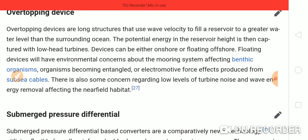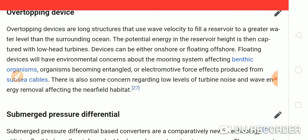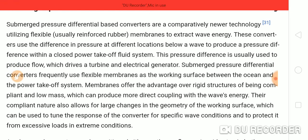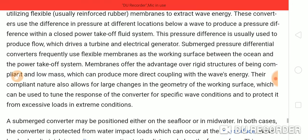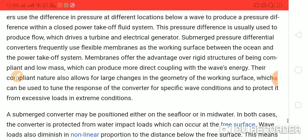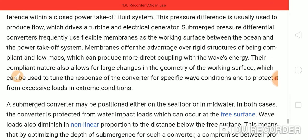Overtopping devices are long structures that use wave velocity to fill a reservoir to a greater water level than the surrounding ocean. Submerged pressure differentiation-based converters are a comparatively newer technology utilizing flexible membranes to extract wave energy. These converters use the difference in pressure at different locations below the waves to produce a pressure difference within a closed power takeoff fluid system.